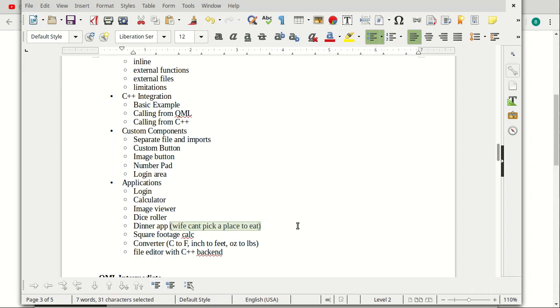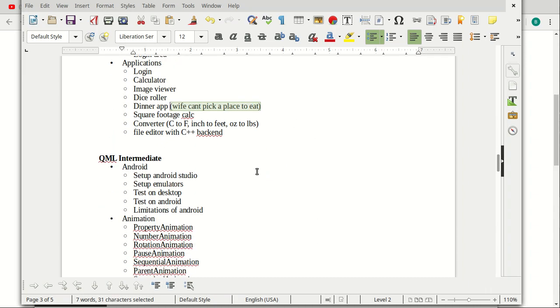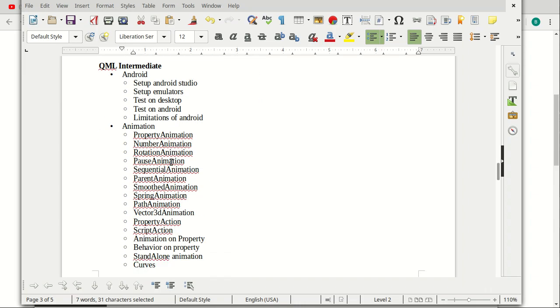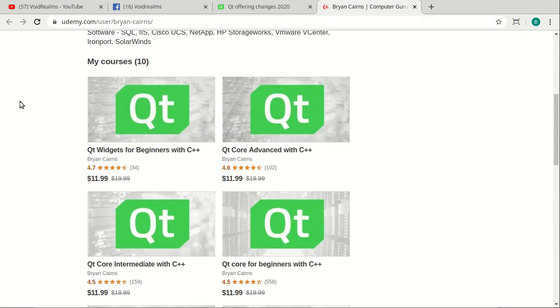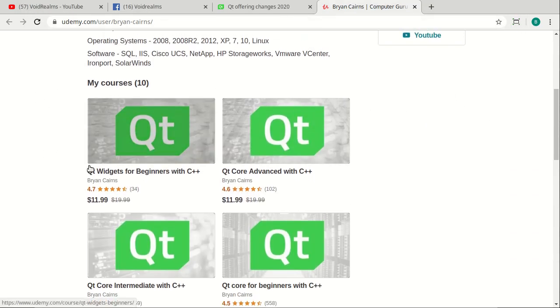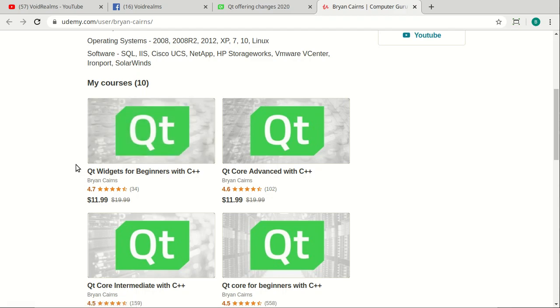Now, all of this comes with the caveat that I still want to go through and do a QML intermediate and then on and on and on to advanced. And I also want to go back to Udemy and do the Qt Widgets intermediate, advanced, and wrap that whole thing up. The problem comes in. Qt is changing.